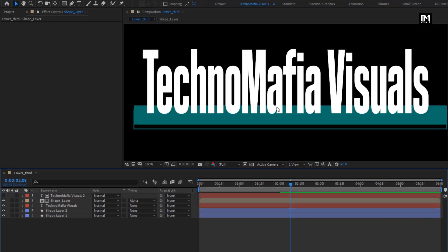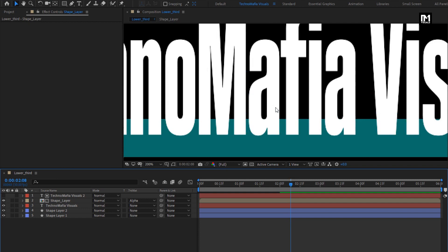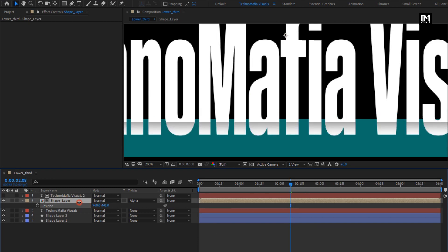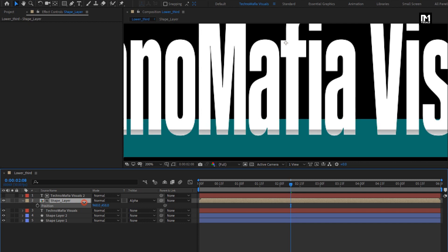Now here, you need to adjust the position for this shape composition. Press P to bring up position. Adjust the position in such a way that the shadow part is aligned with the background shape layer. Perfect.